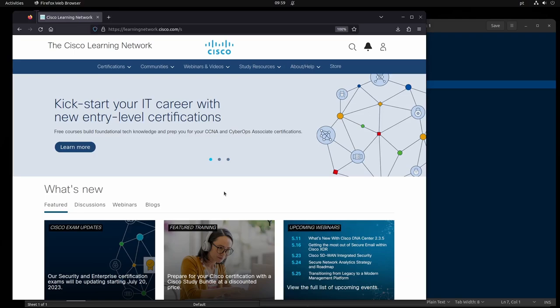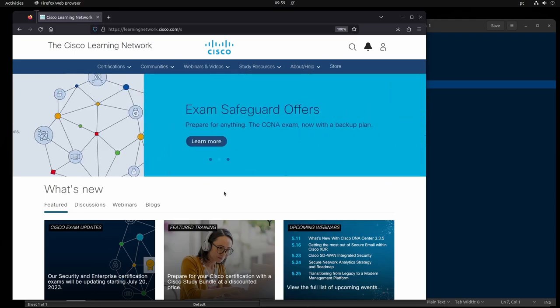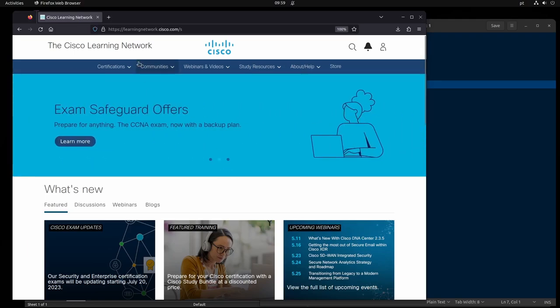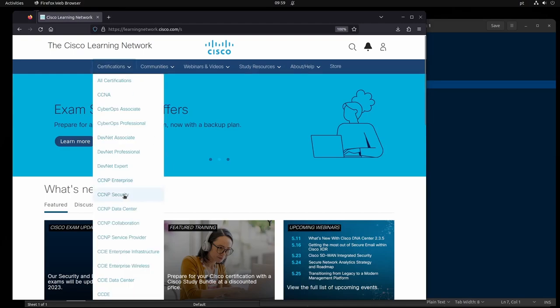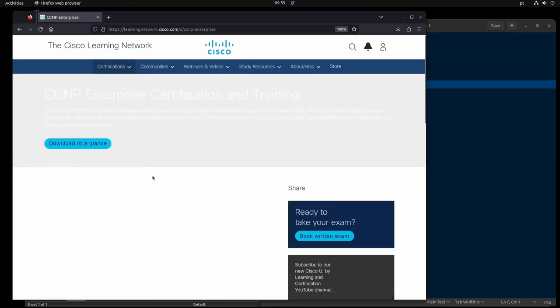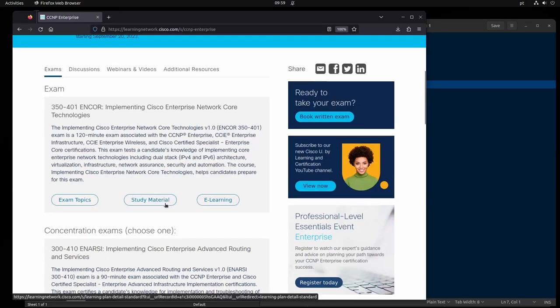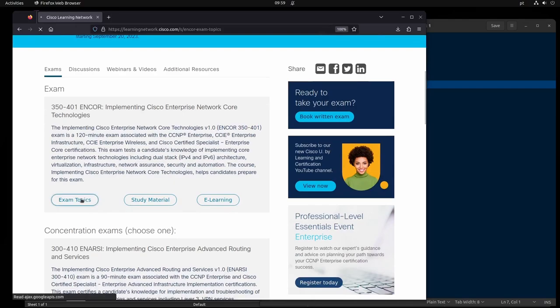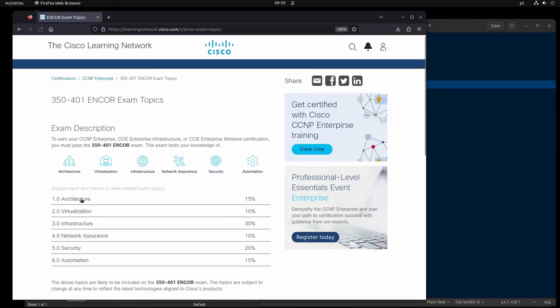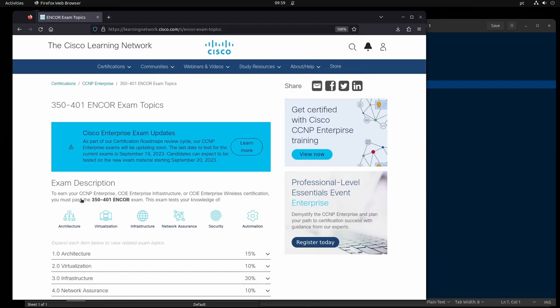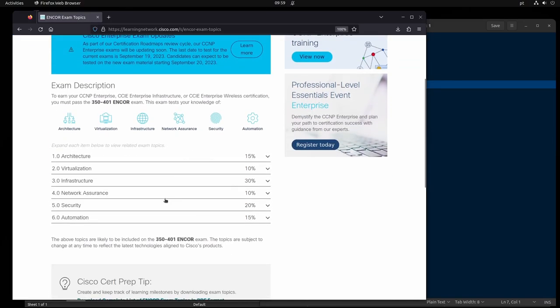I'm going to show you how I would plan to take the ENCORE exam, assuming you already know you have to take it. So if we go to CCNP Enterprise and select the ENCORE track, the first thing I'm going to do is collect as much information as I can around this topic. This is the first step — just gather as much information as possible related to this exam, including the exam topics.